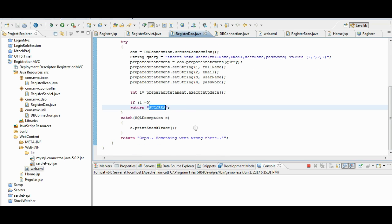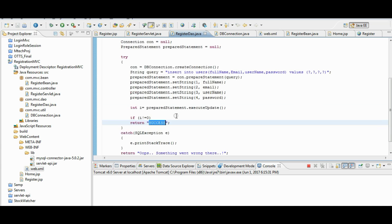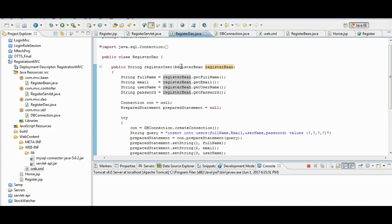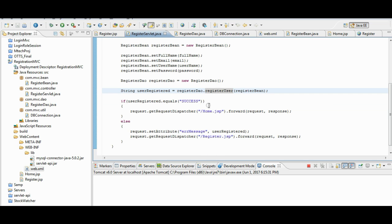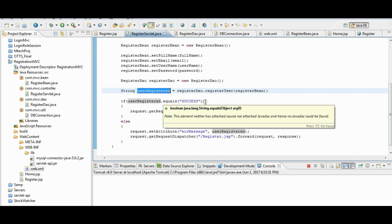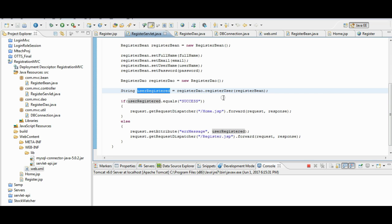In case of failure, we will return an error message. This method, this return will go back to register servlet. The user registered string would contain the result.